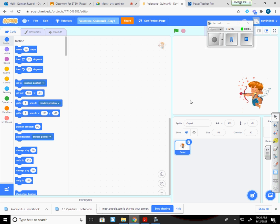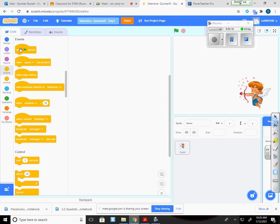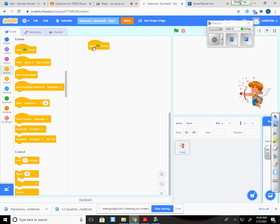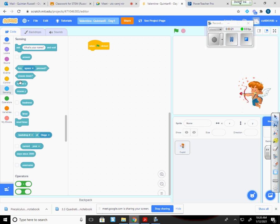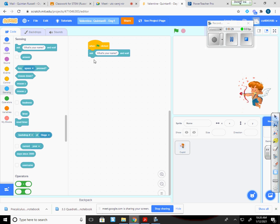So we're going to get into sensing now. And in order to do that, I'm going to go to this stage. Now I want to create a question. And I want it to start whenever they click the green flag. So I'm going to drag that block out. I'll go down to the sensing. And it says, ask something and wait. So I'm going to click on that. I'm going to drag that out.